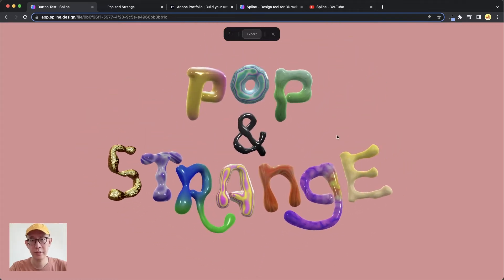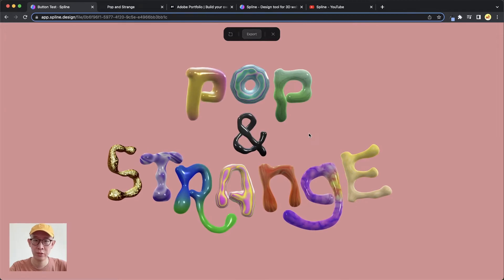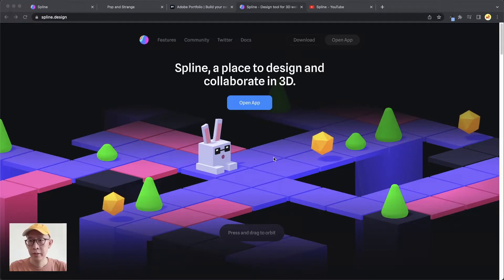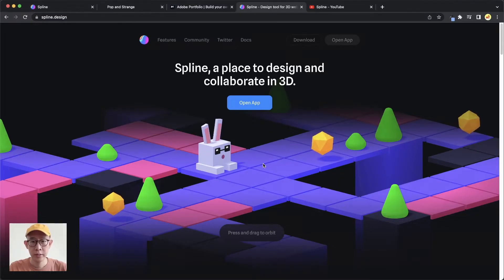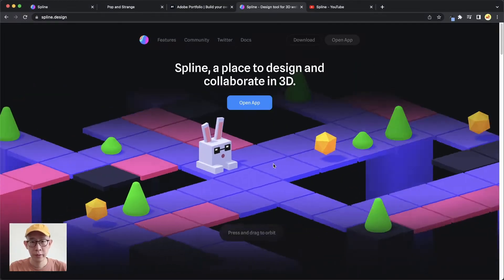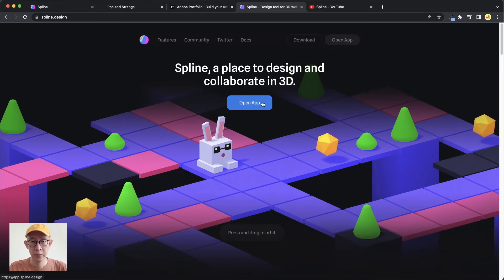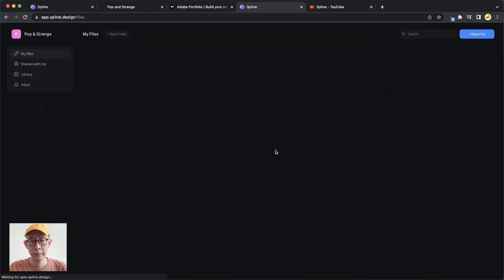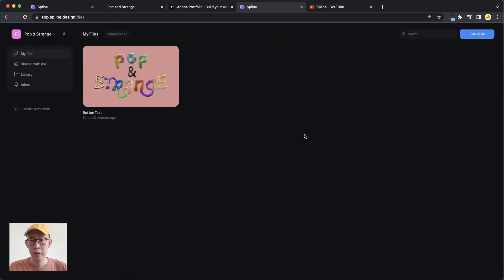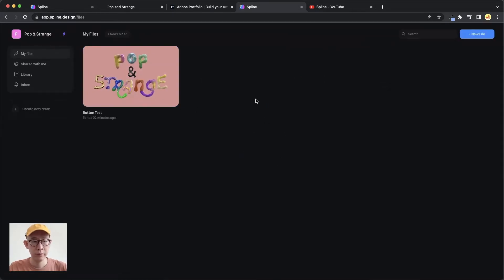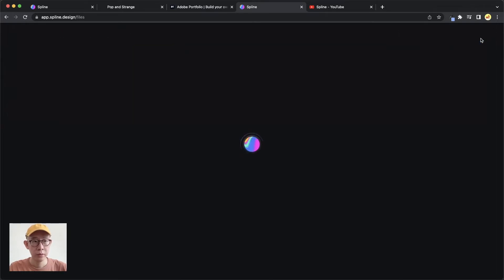Okay let's get into the tutorial. We are at the spline.design website now, and let's click Open App to start designing. This is my previous project — let's create a new file.